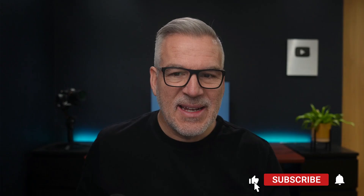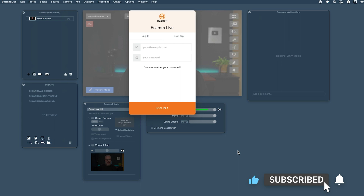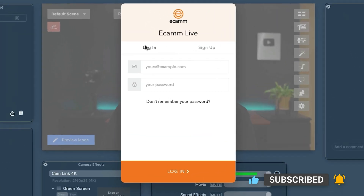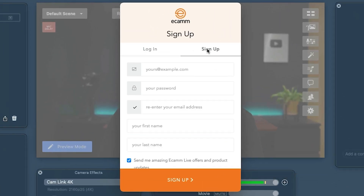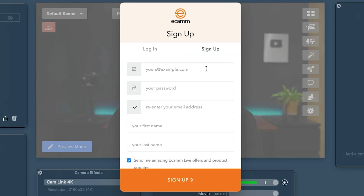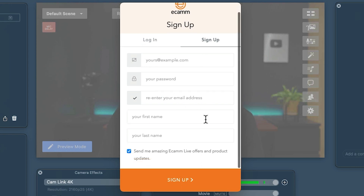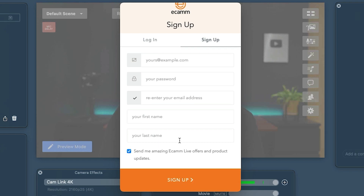Welcome to Ecamm. Yours might be laid out a bit different to this on my desktop because I've had this in before. Log in or sign up — if this is you coming at this the first time, pop in an email, password, re-enter the email, and then first and last names, and click sign up, and away you go.